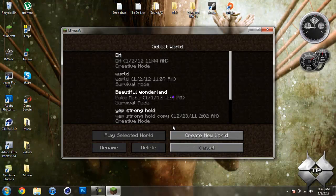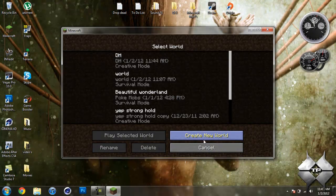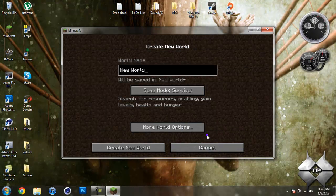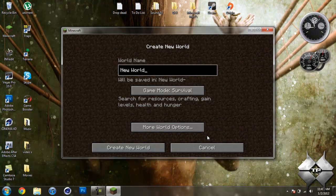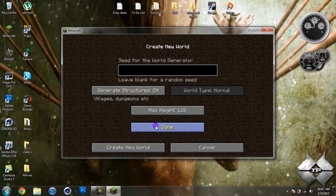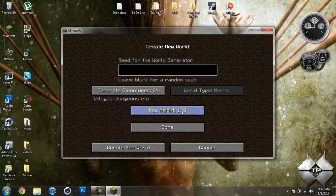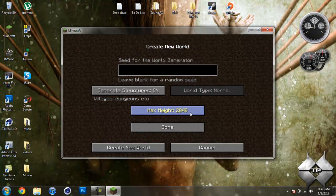So let me go ahead and show you how to change the height. If you go into single player, you do need to create a new world, and if you go into more world options, you can see the max height. Yes, the original is 128. Then you go 256, 512, 1024, and 2048.